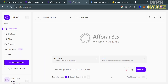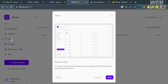By closing the pop-up window, you can see the navigation options. On the top panel there are options like 'My First Chatbot' and 'Upload Files,' while on the website panel there are options for dashboard, files, chatbots, prompts, and many more.